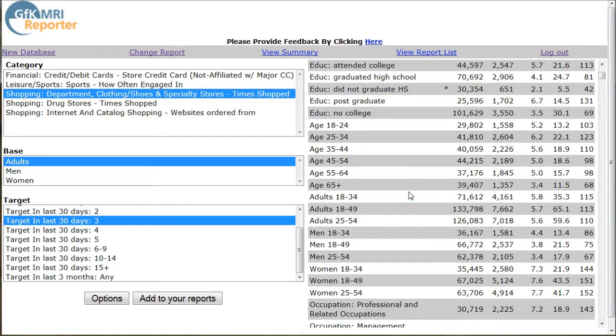This is national trends, so you want to find out what your local market is like using things like census data, census quick facts, and things like that.